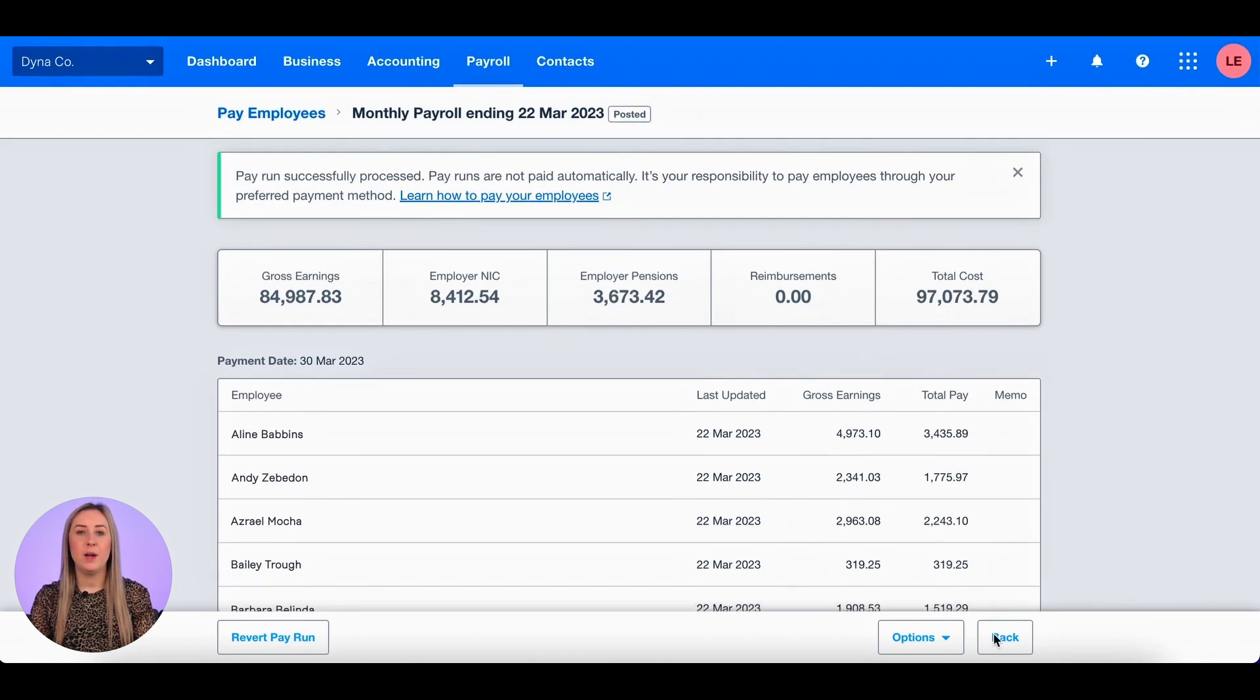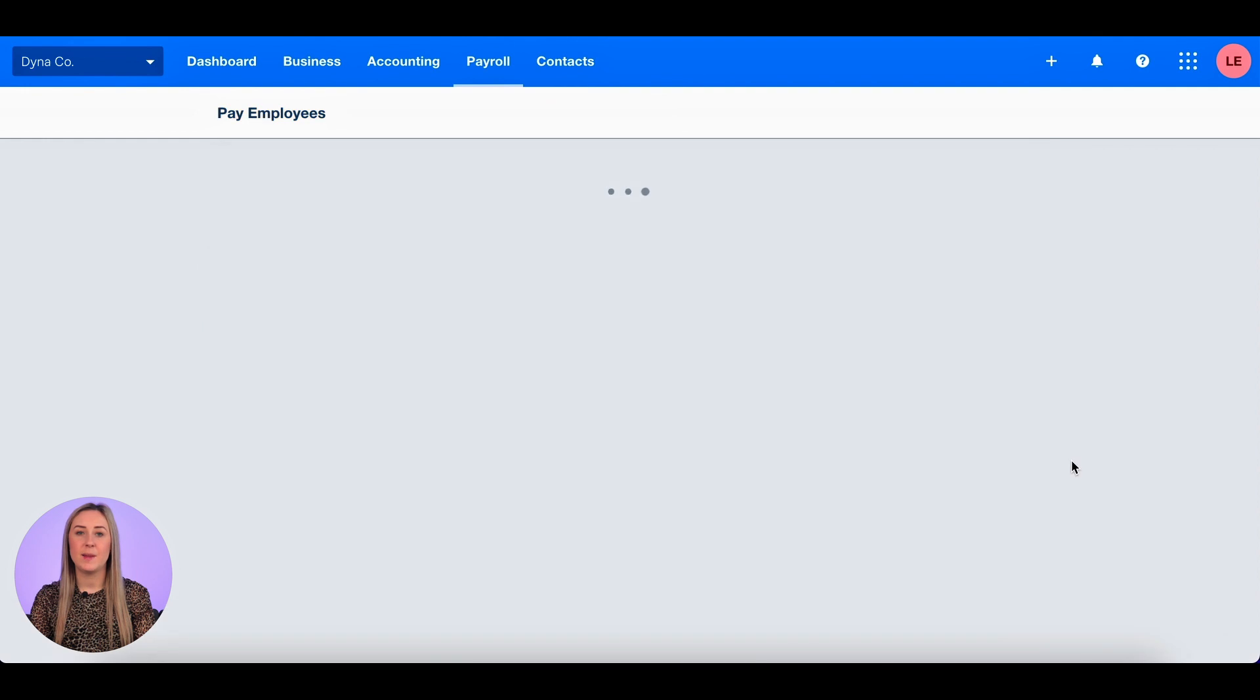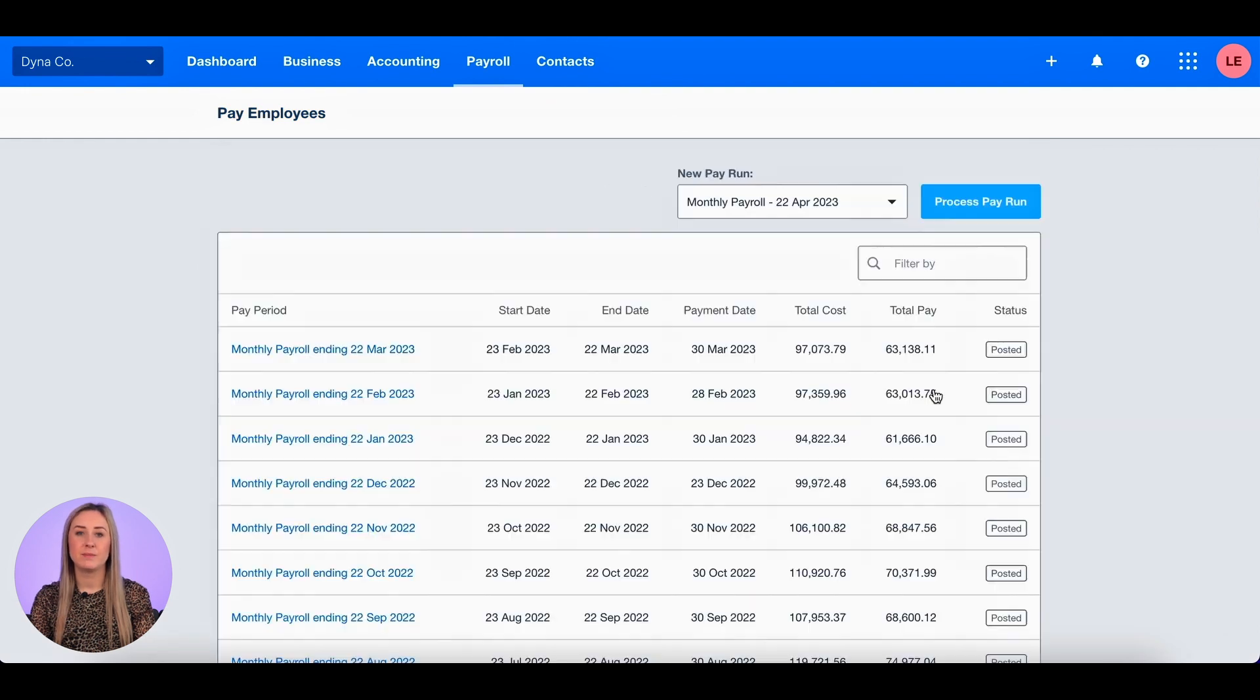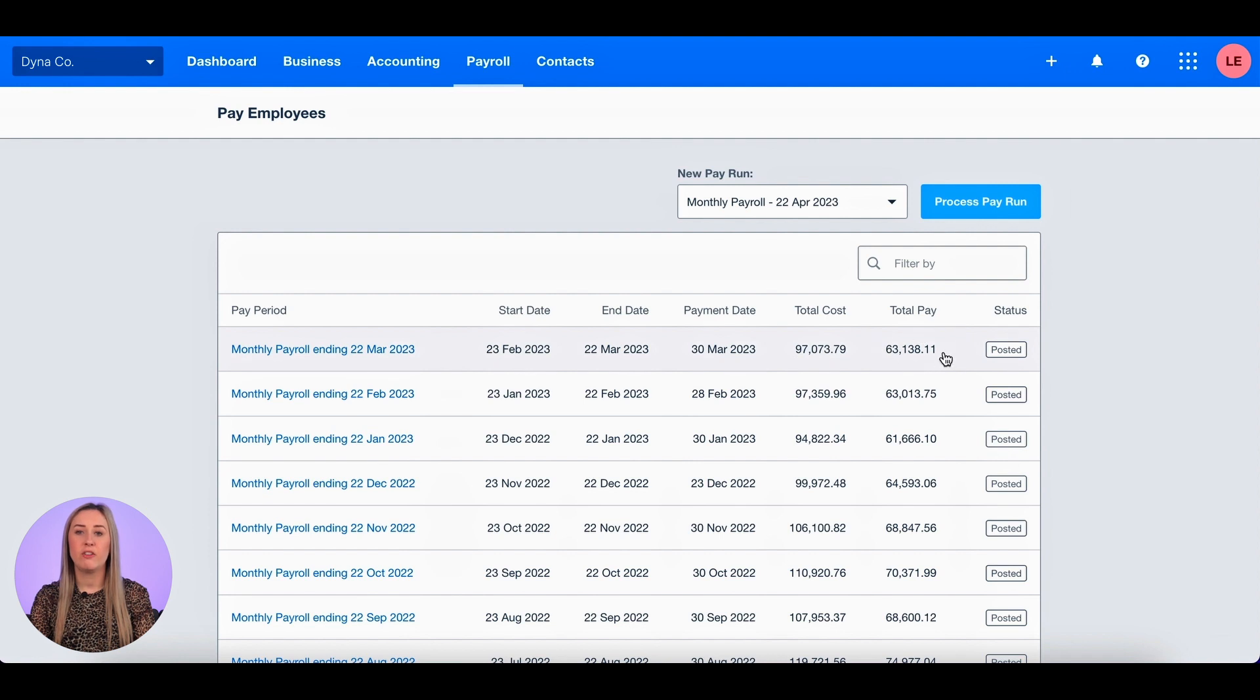So you'll see here in Xero I have just posted this pay run and I'm going to click back to take me back to the pay employees screen. I'm going to take note of the total pay column, £63,138.11.